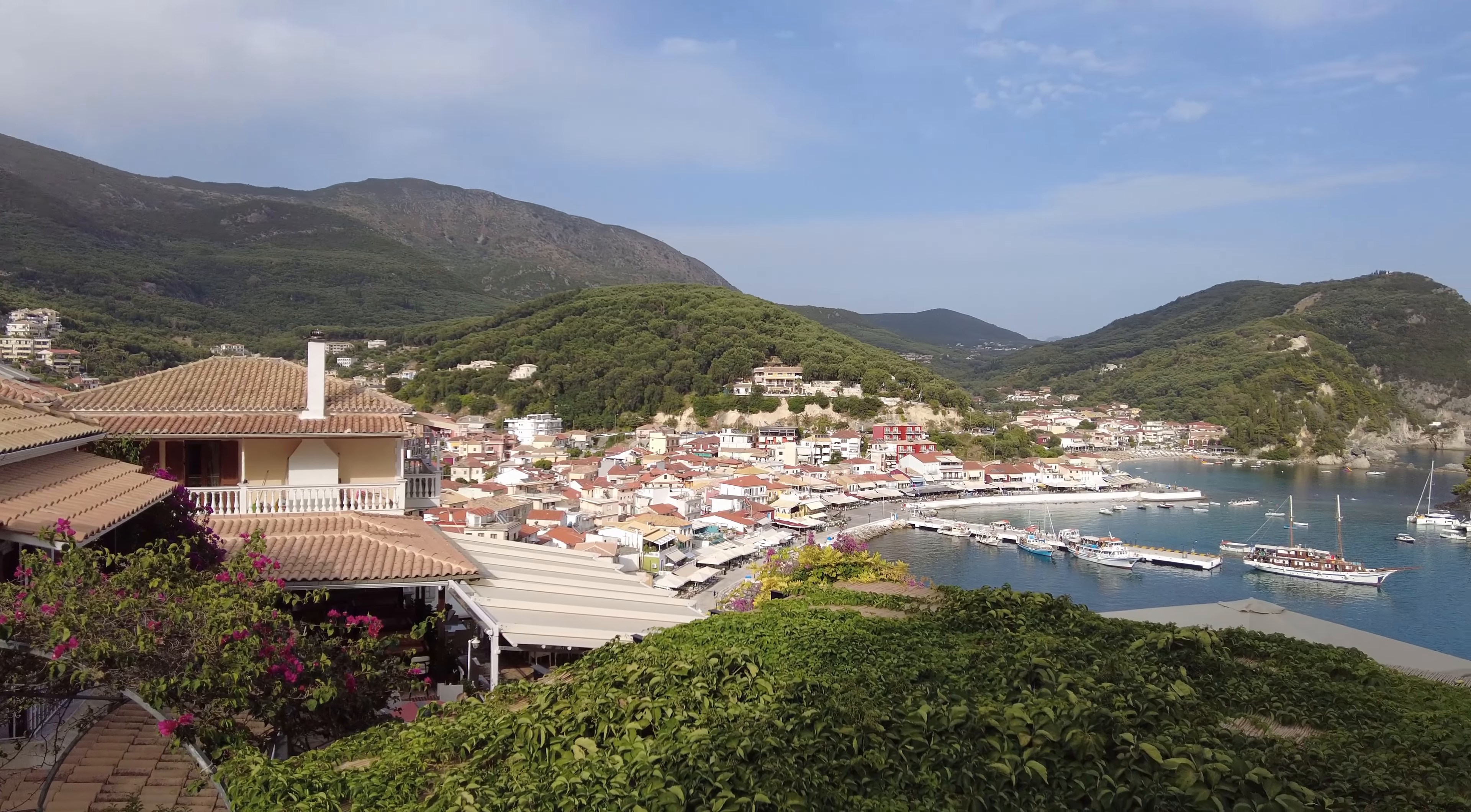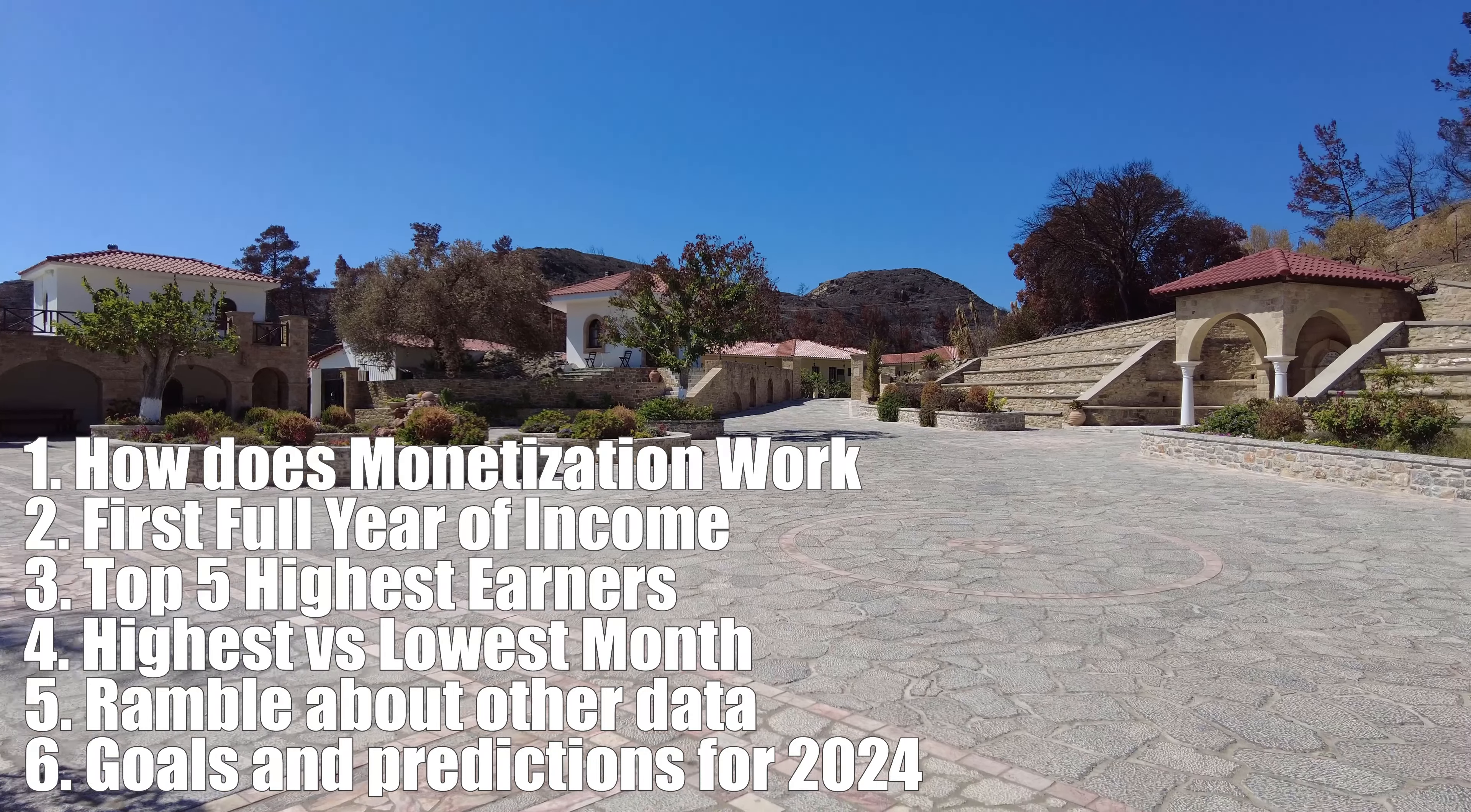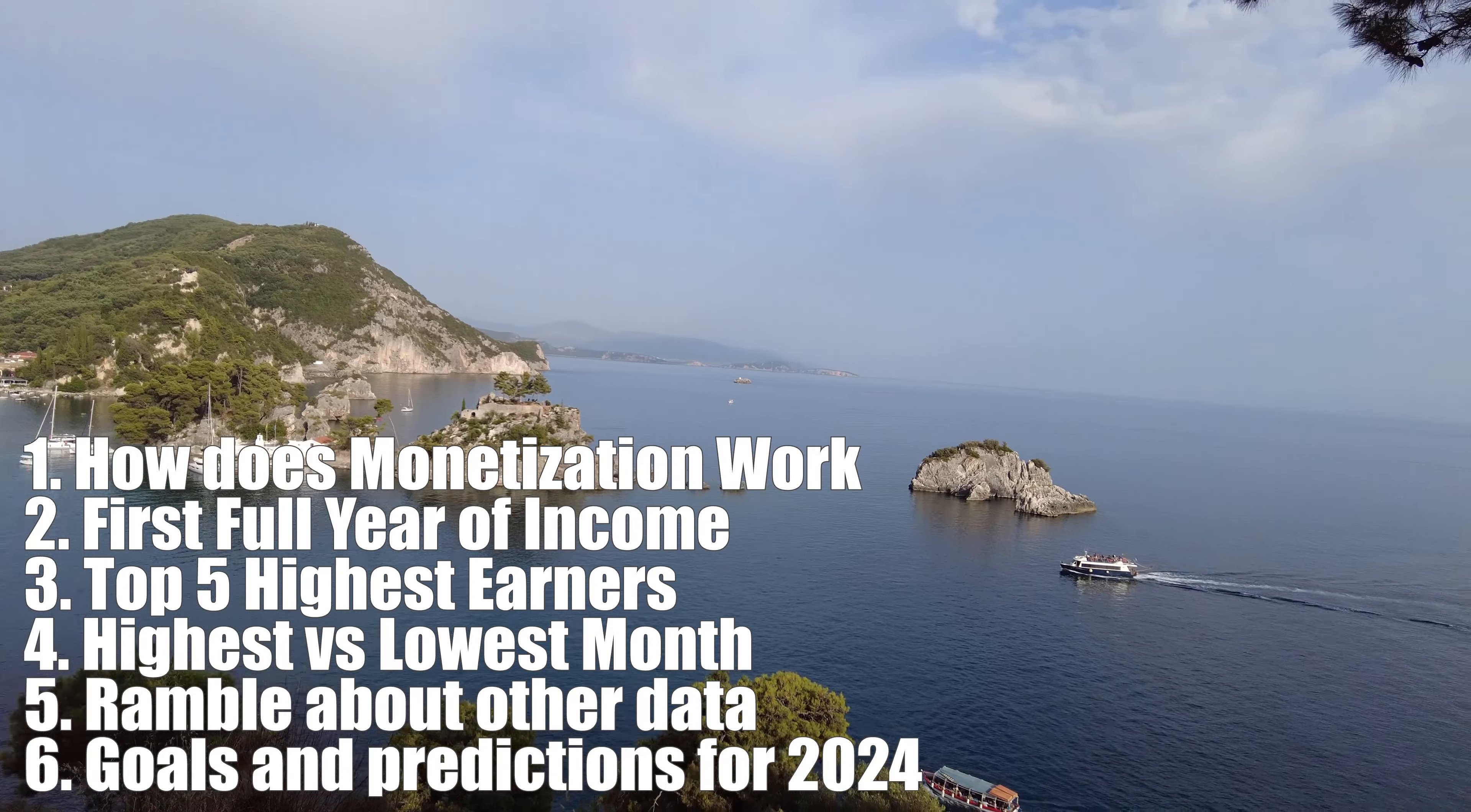The video will be sectioned a bit like this. Number one, how does monetization on YouTube work? And I really don't care about YouTube short videos, so this will not be covered. Two, first full year of income. Number three, top five highest earners. Number four, highest versus lowest month with some data with RPM and overall income. Number five, I will be covering some other data, watch time, click through rates, retention, etc. And for the last one, number six, I will talk about my goals and predictions for 2024.